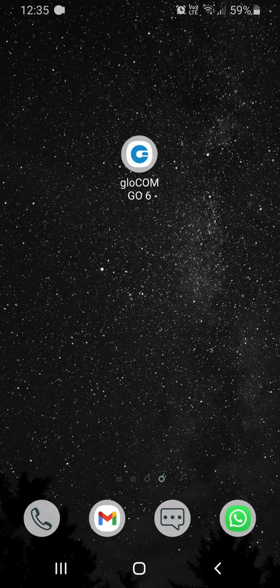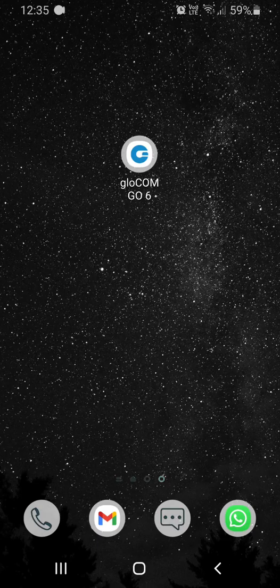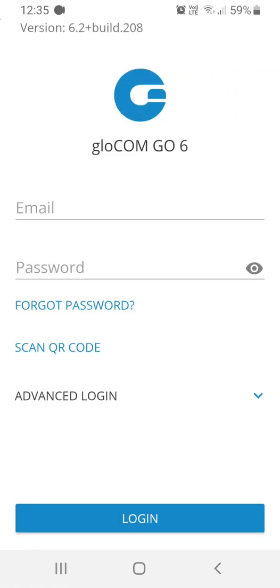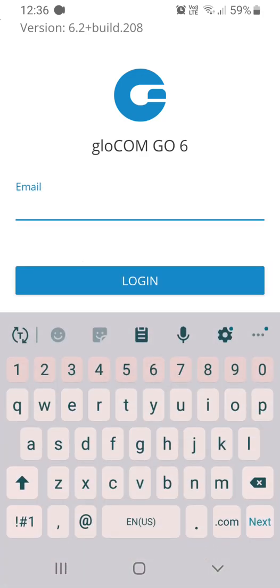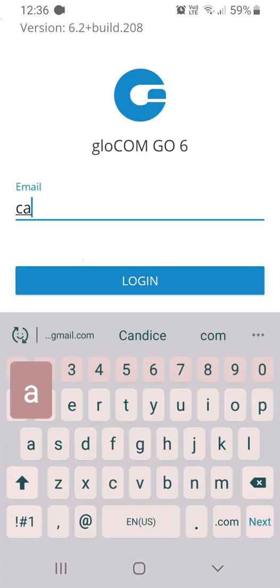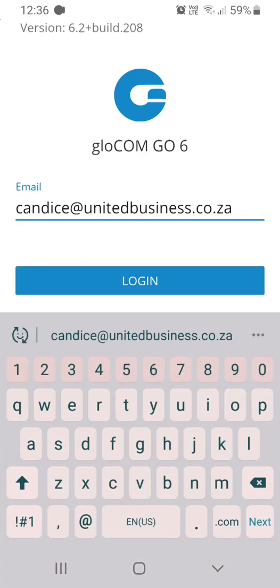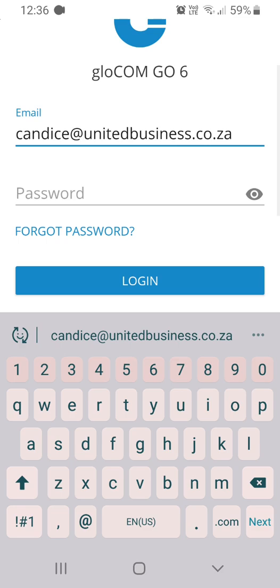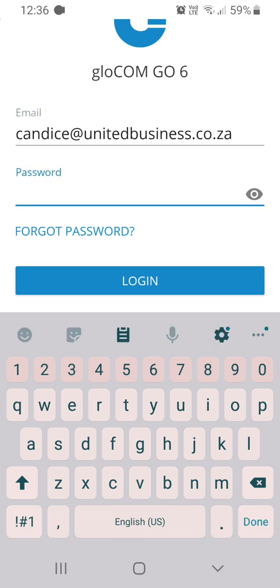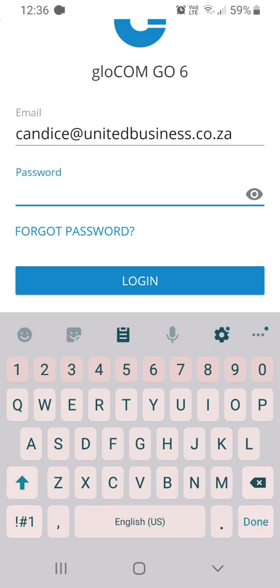Once you have installed the Glowcom Go 6 app from the Play Store, navigate to the app to login. Enter your email address. Enter the password found in the email.